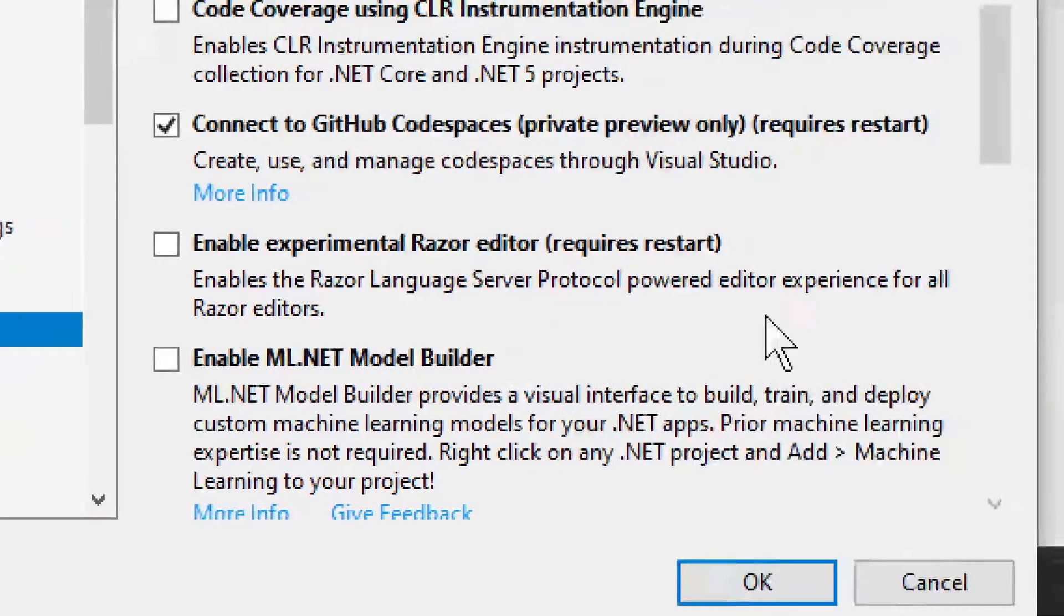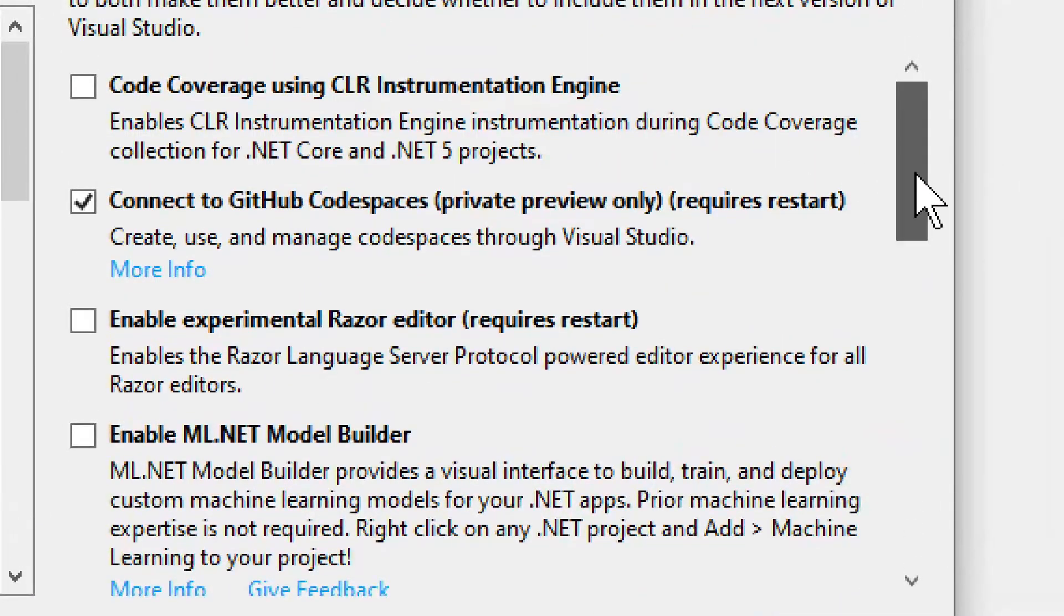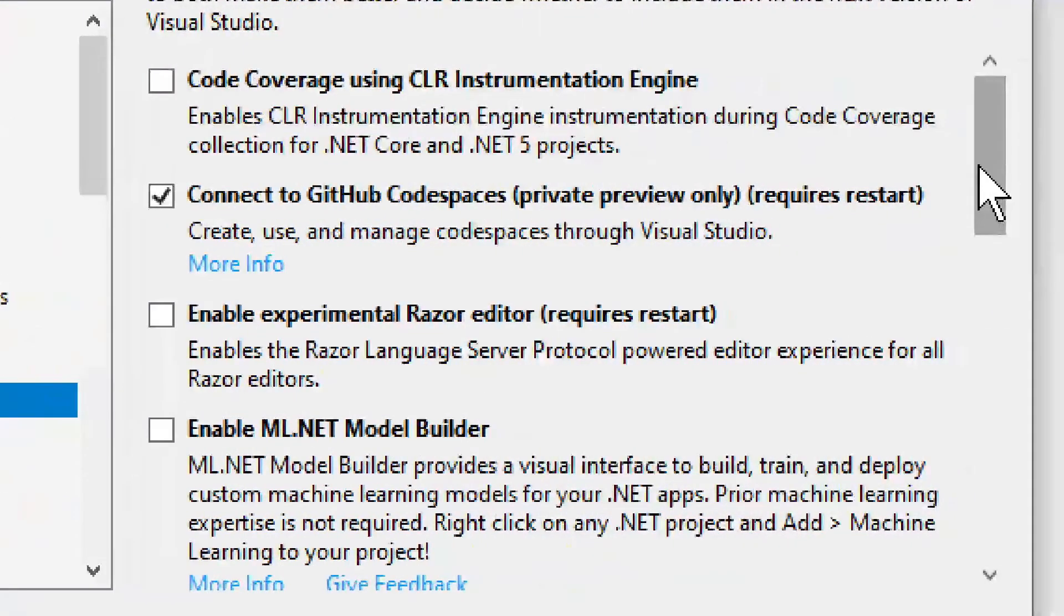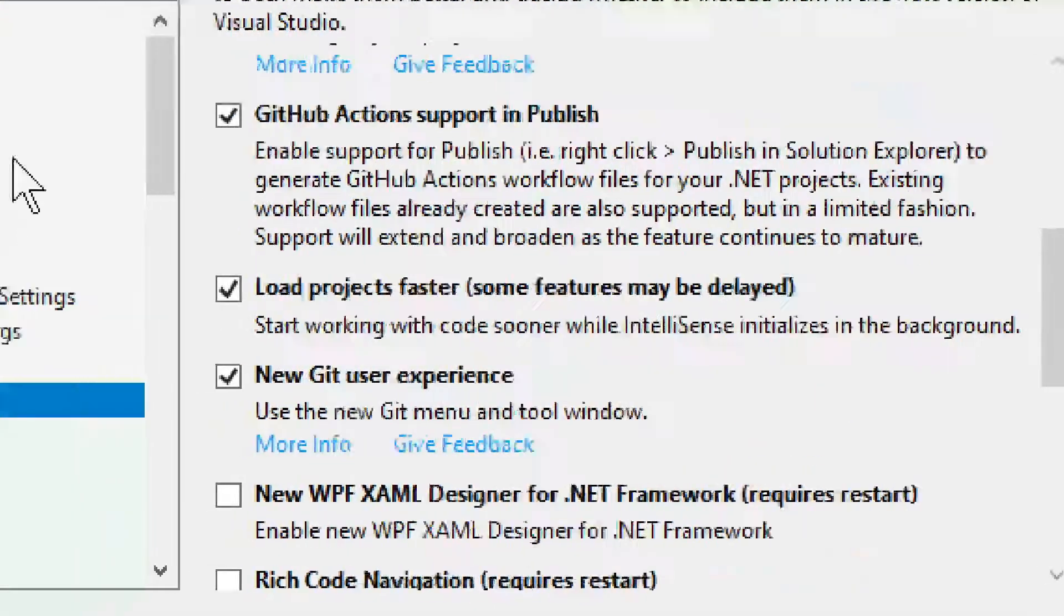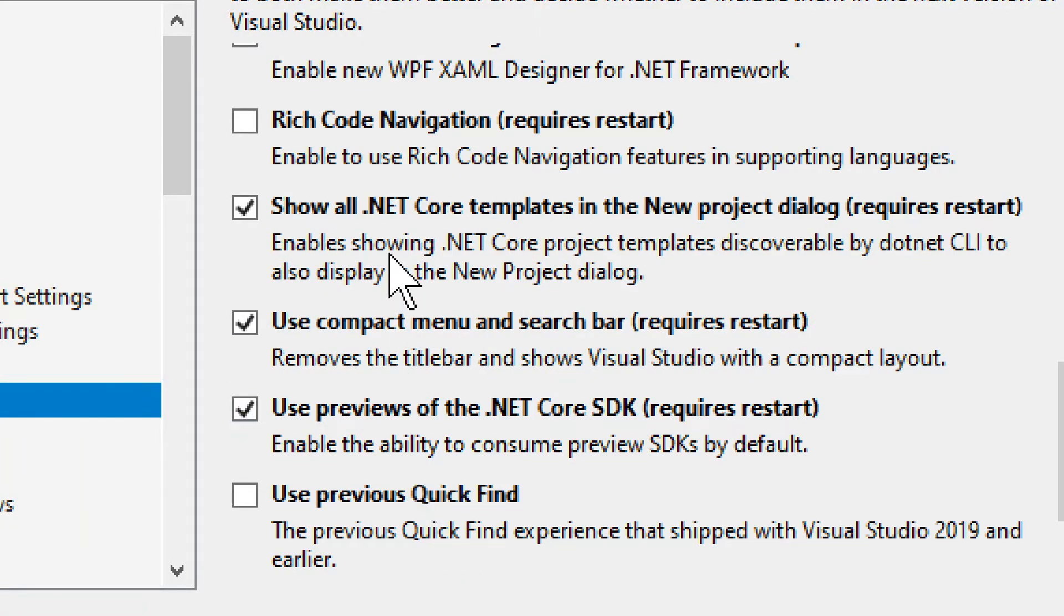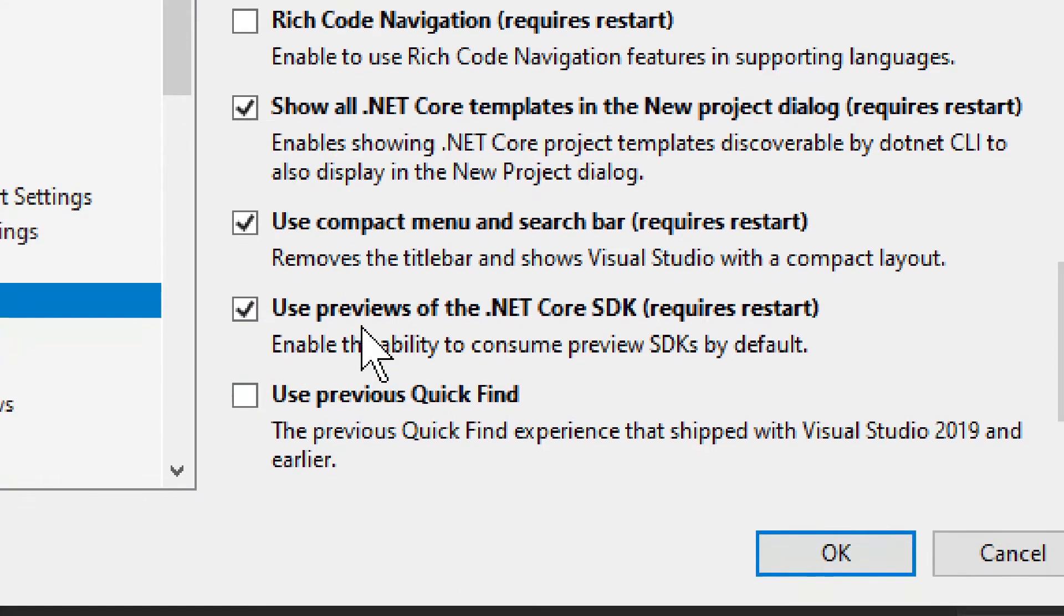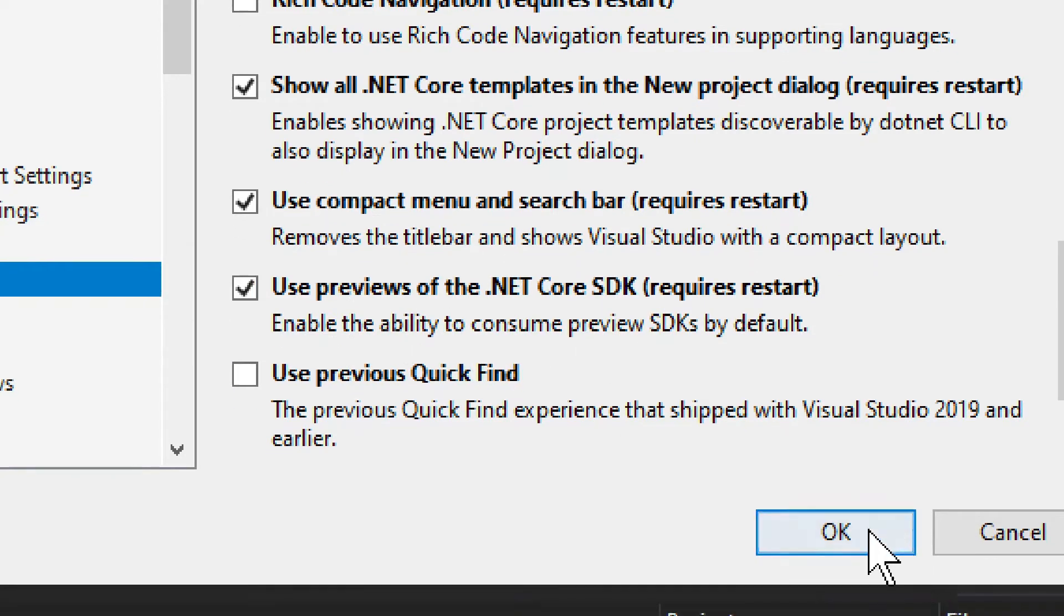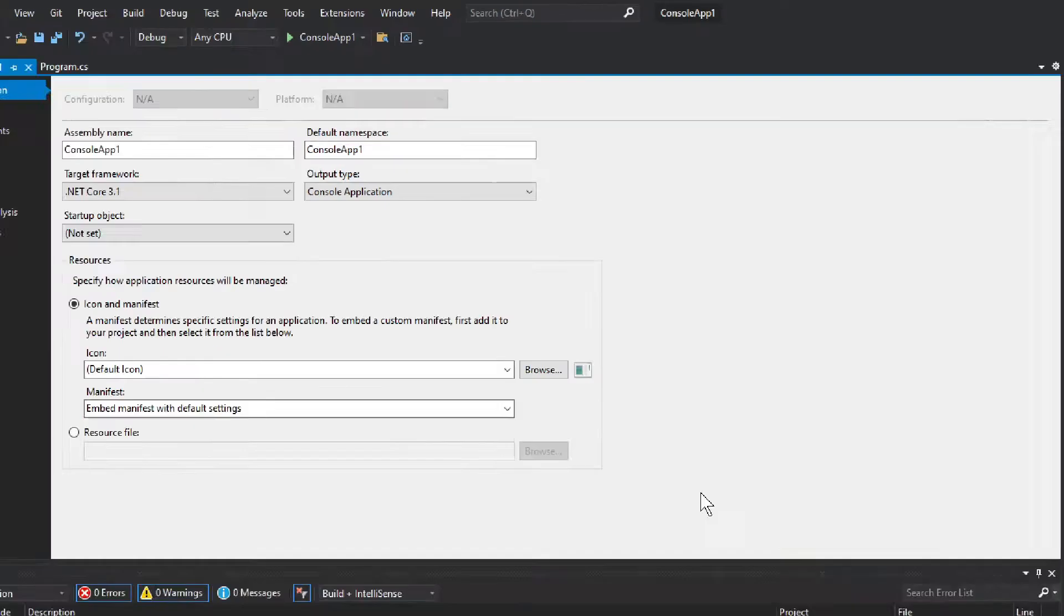You go into Preview Features, and you get quite a few options. If you're missing something new, perhaps something you want to try, go here first and see if maybe it's available by one of these checkboxes. We have several different things: GitHub Actions, we don't want that. We have Load Projects Faster, we don't want that. We have Show All .NET Core Templates in the new project. And then we have Use Previews. What you want here is Use Previews of the .NET Core SDK. You select that, click OK, and then restart your Visual Studio.